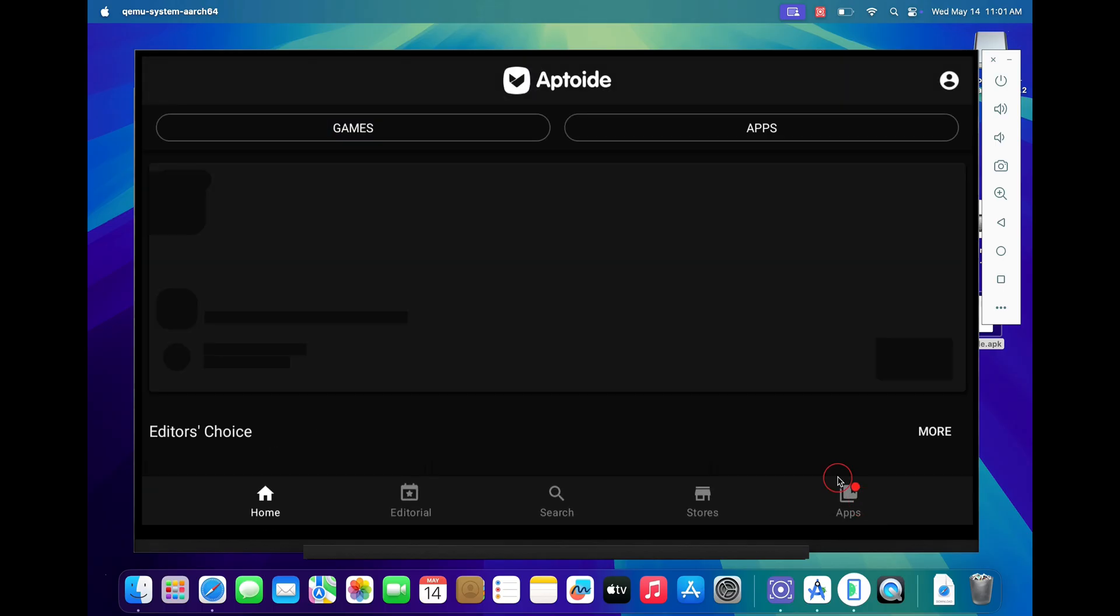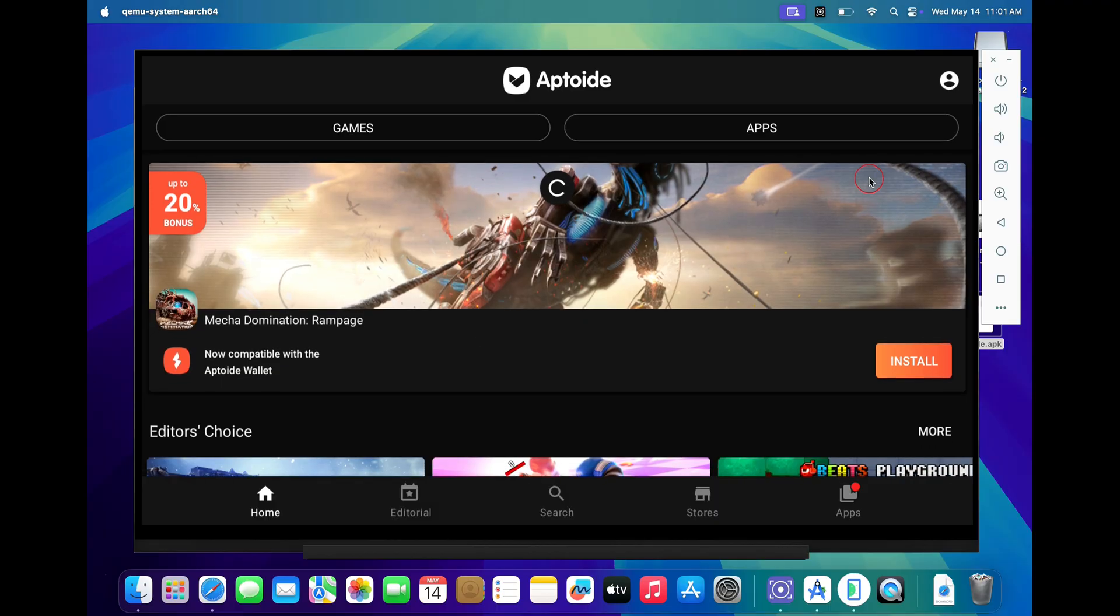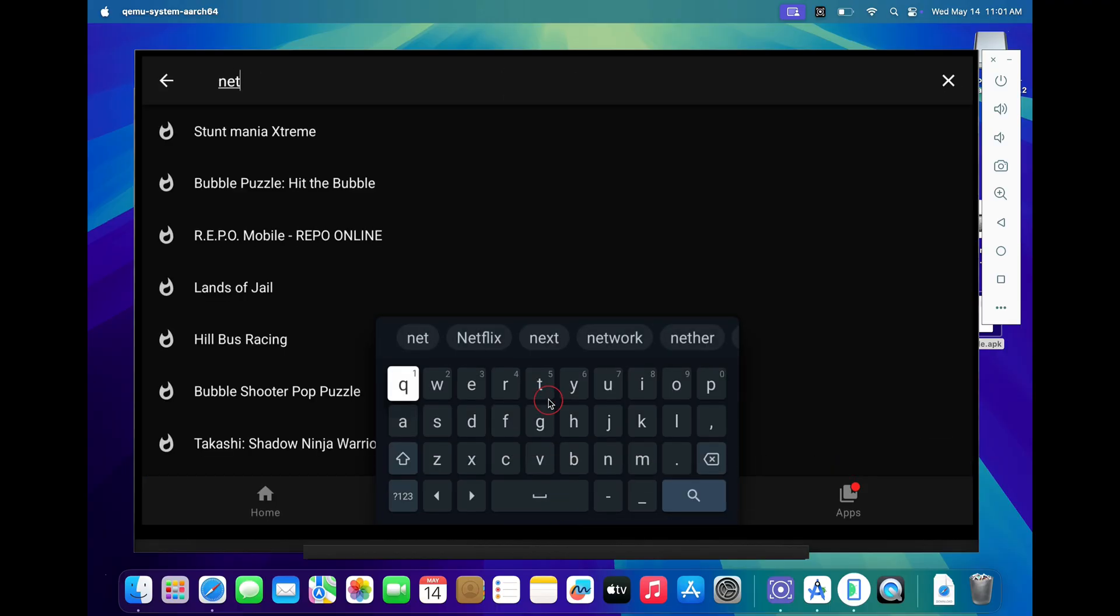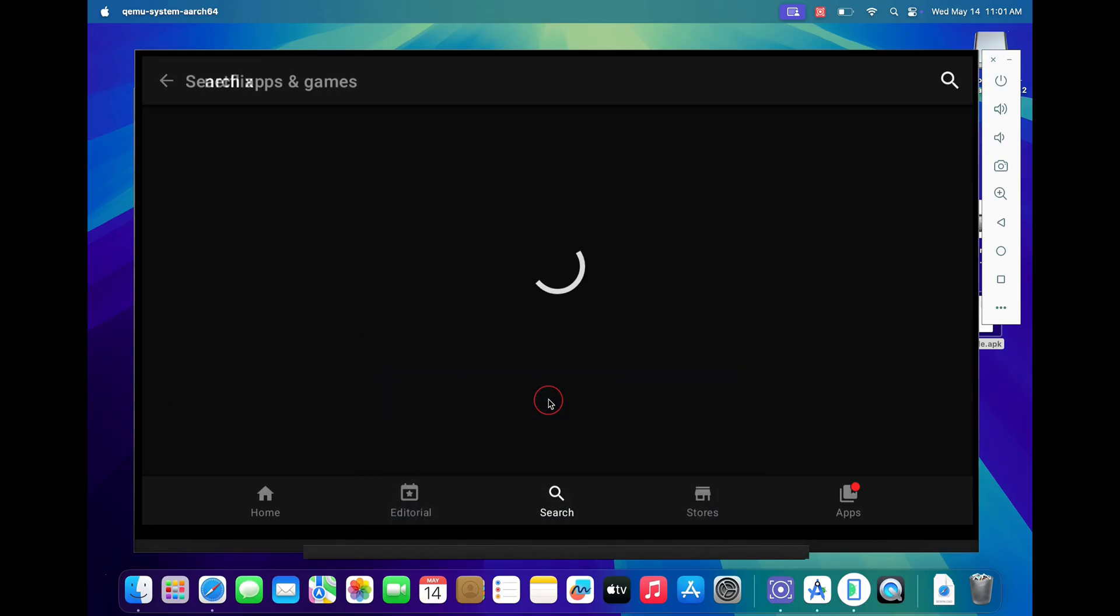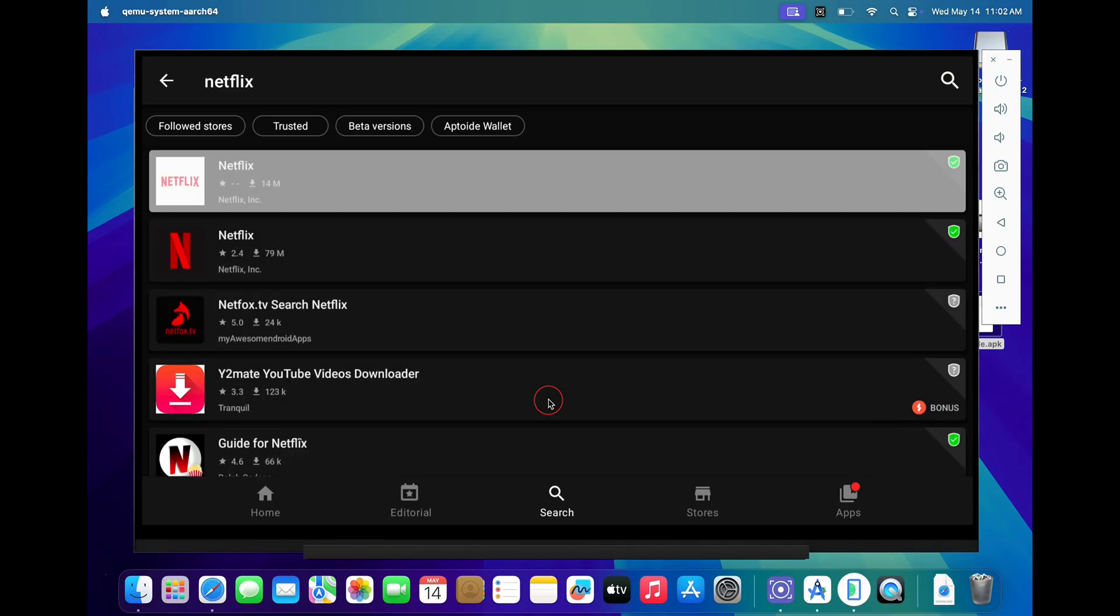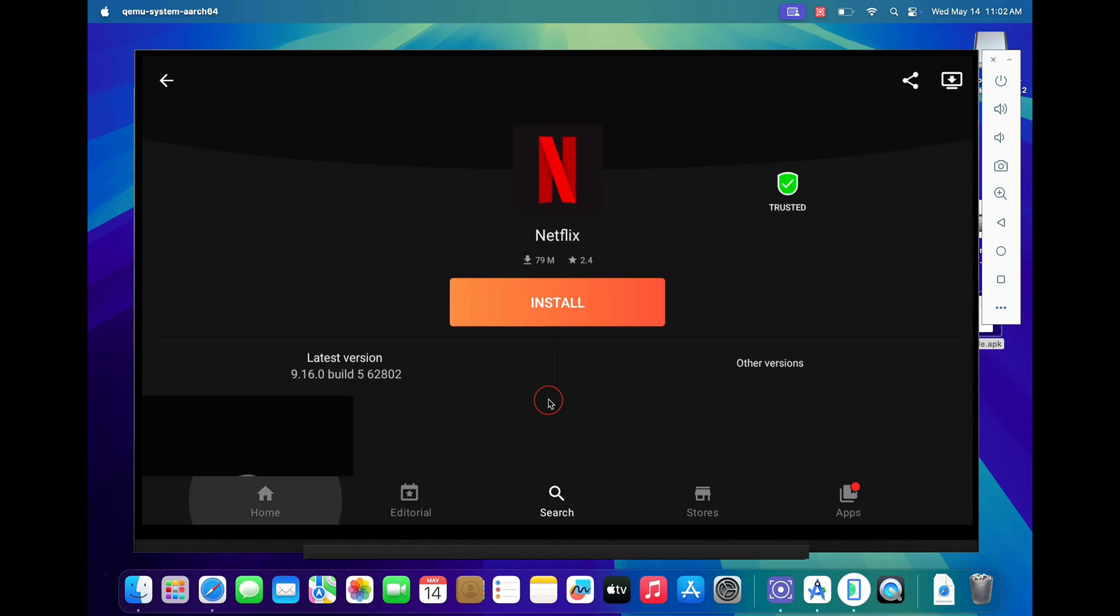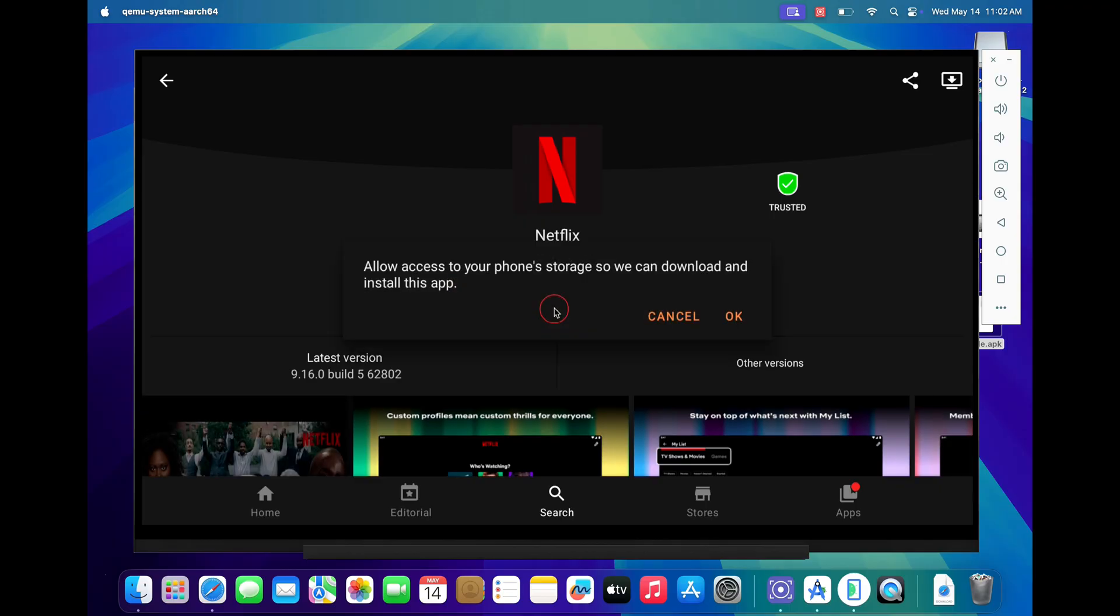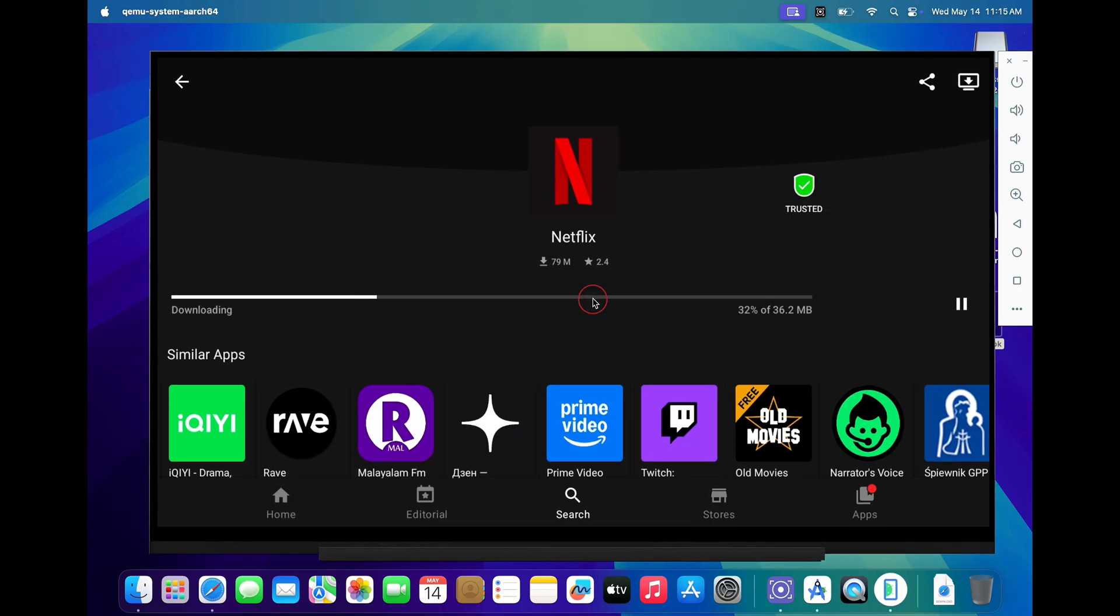Just like Play Store, you now have an alternative Aptroid store. Now click on search and type Netflix. Click on the second application which is of 79 MB and then click on the install button. Now grant permissions to the Aptroid application to install the Netflix app. This will take a while and your Netflix application will be downloaded.